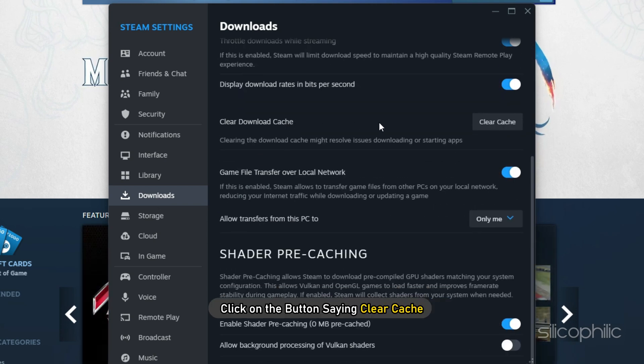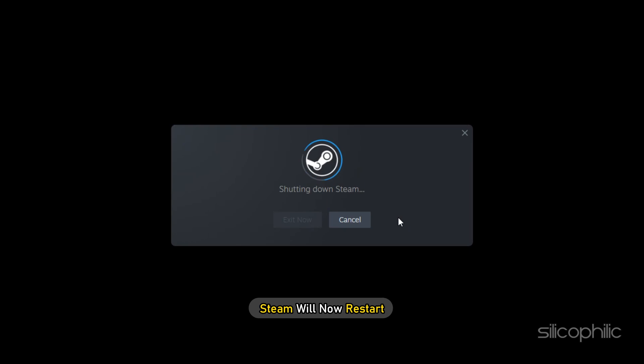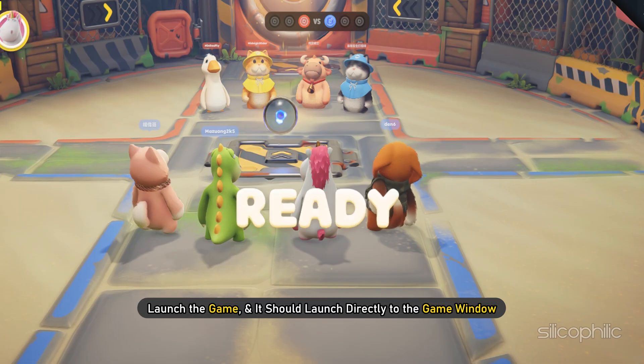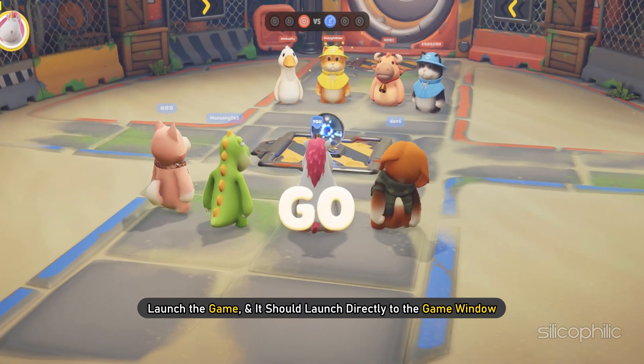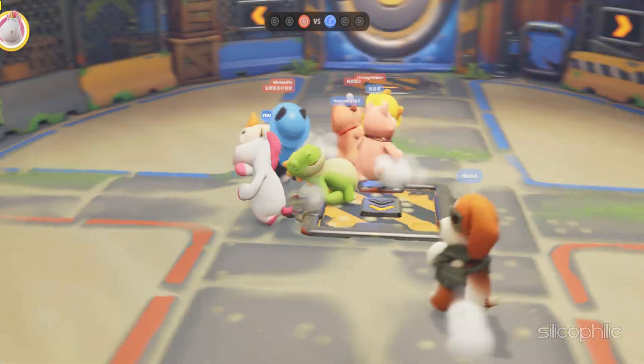Solution 2: Click on the button saying 'Clear Cache'. Steam will now restart. Launch the game and it should launch directly to the game window.